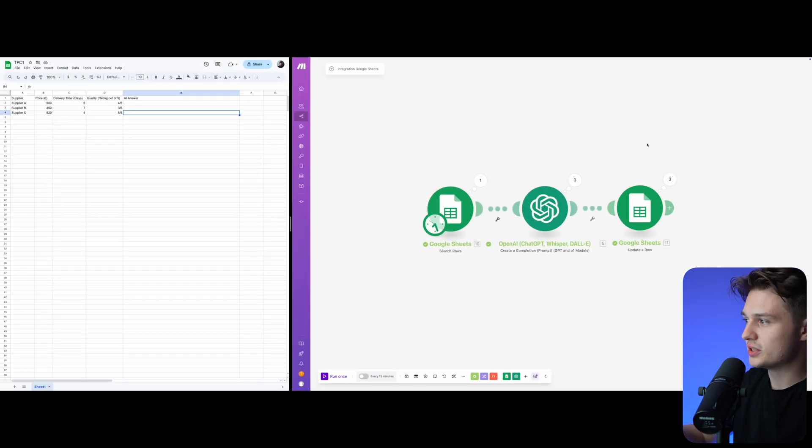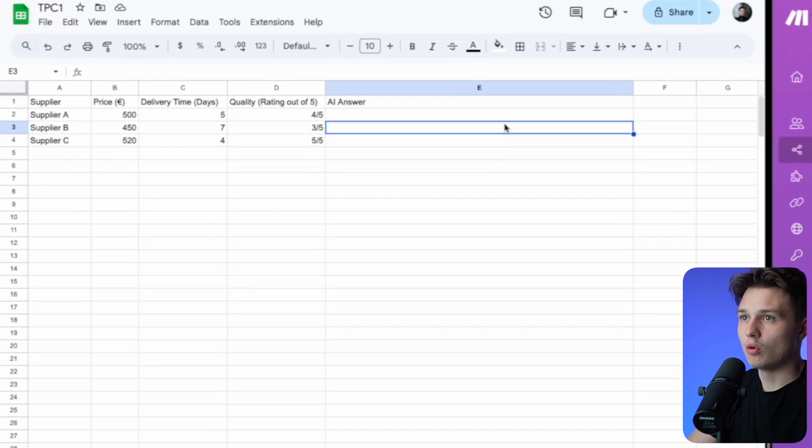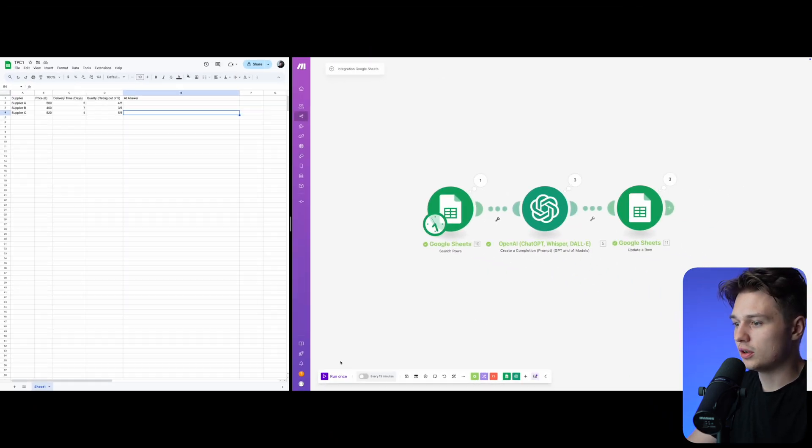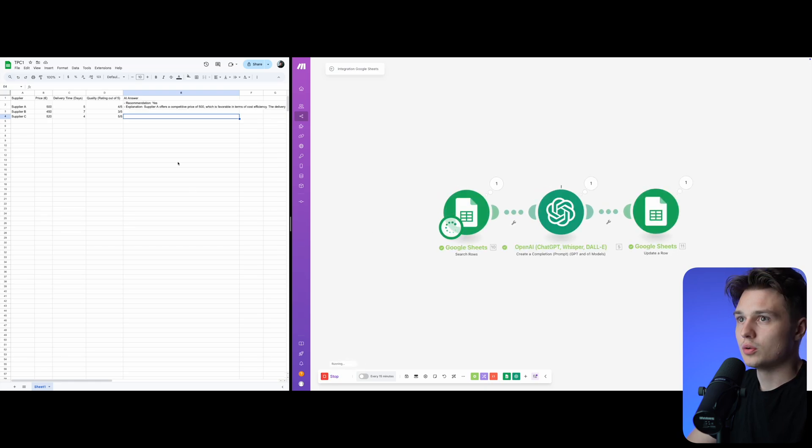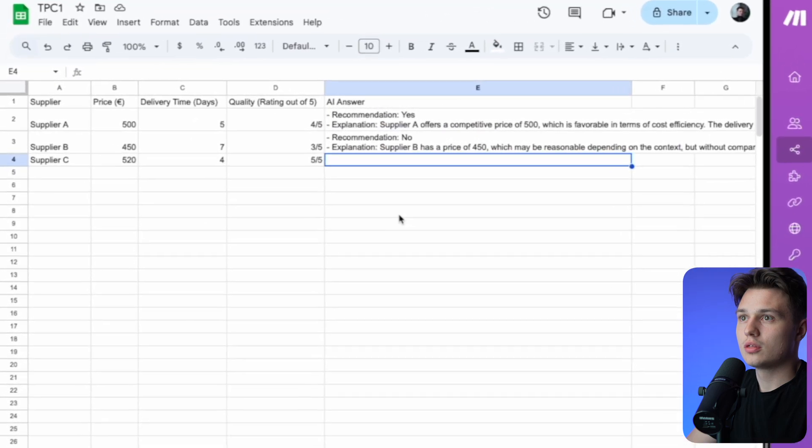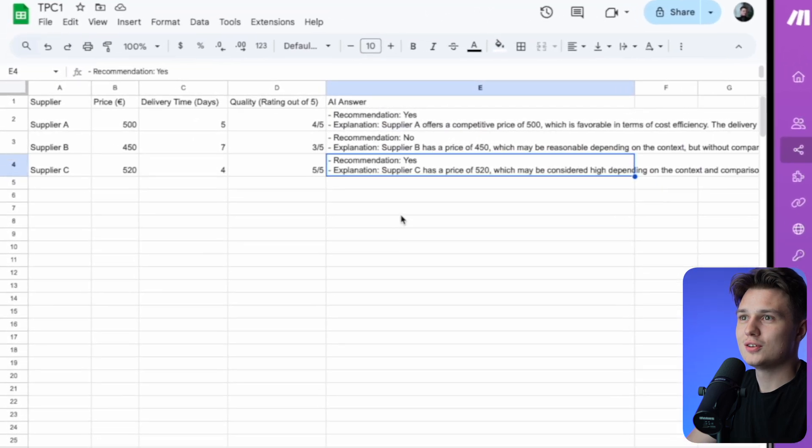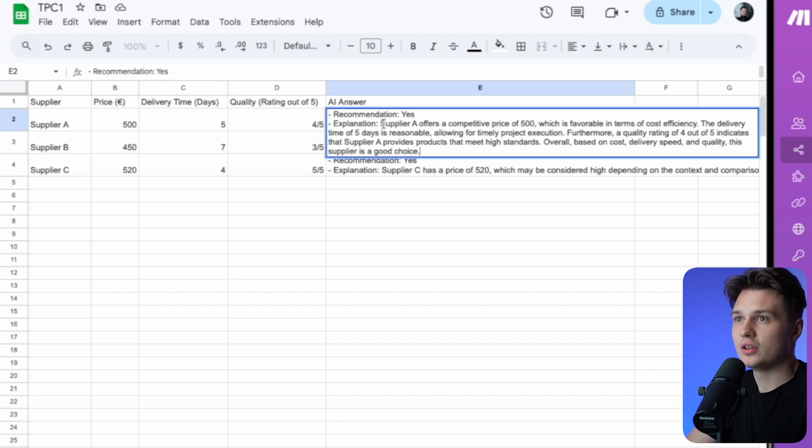and pushes it back into each row here. So let me run it once and let's see what the result is. One, two, three - boom! Here you can see the results. I will not read everything,